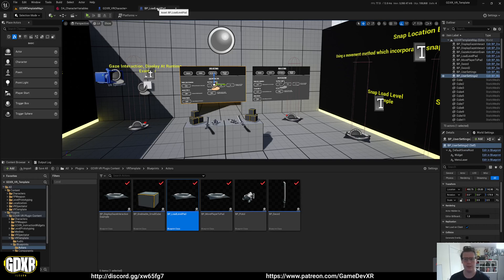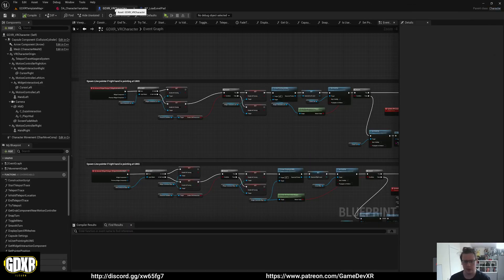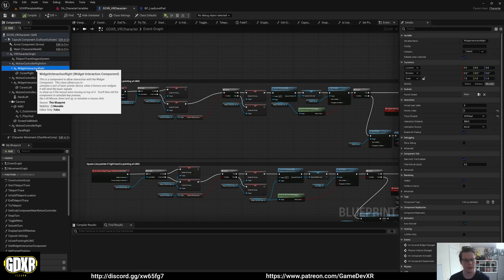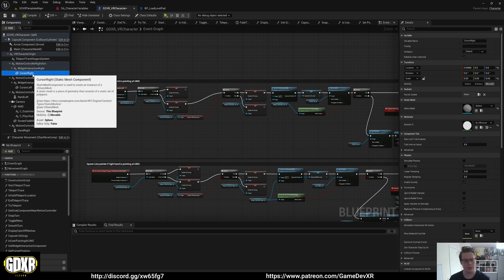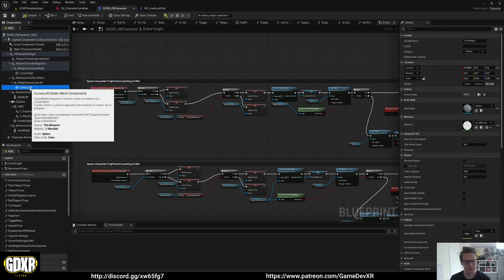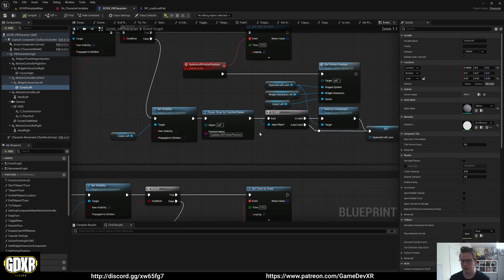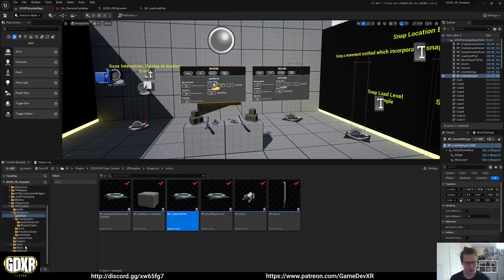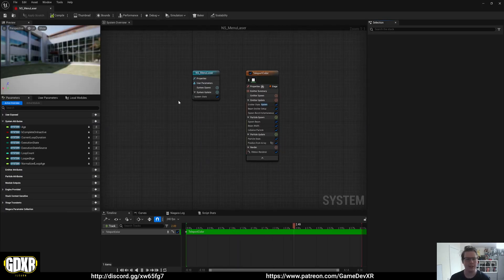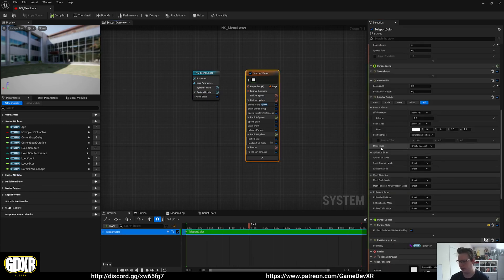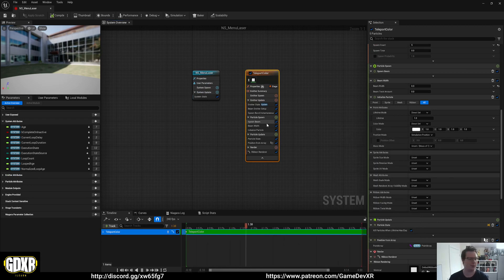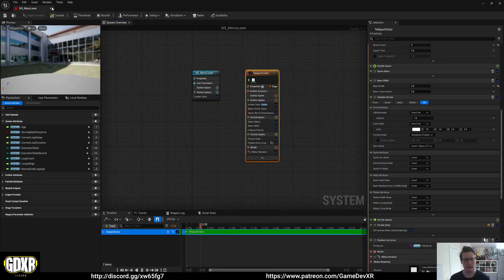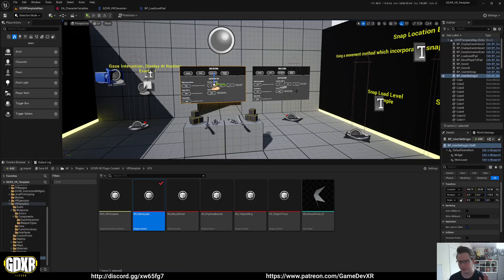If you do want to change any of the settings for the pointers or the interactions, you can find them inside of the blueprint for the player character. So widget interaction right, that's just going to be as it is. If you want to change the cursor color, you would do that through this material here. Same as cursor left. And for the particle, which is a Niagara system used for the beam, you would go to VFX and then menu laser. You can make the changes to the color here if you wish. You can go all the way down and then modify this here if you wanted something to match branding or match your game a little bit better.